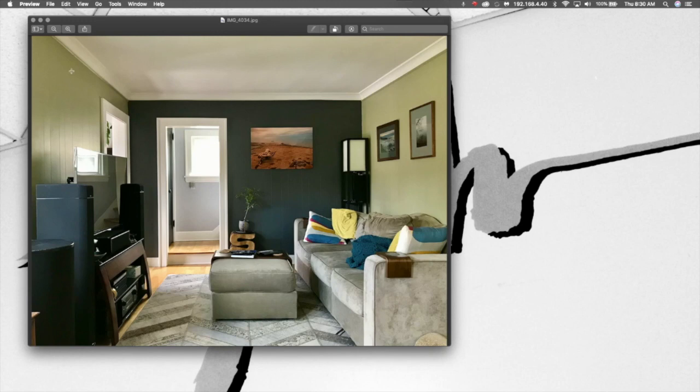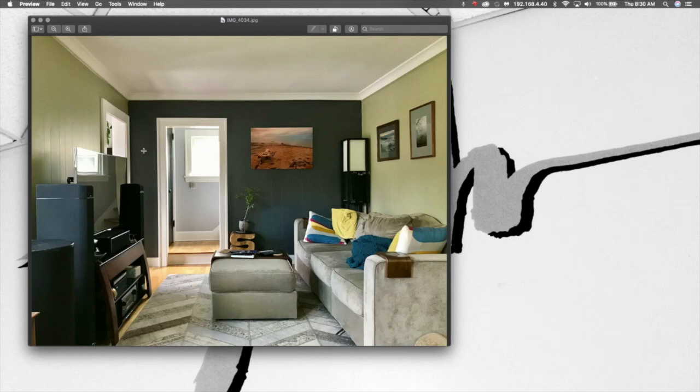But I'm just doing a loose drawing and trying to get the general idea, the general shapes of my living room down.